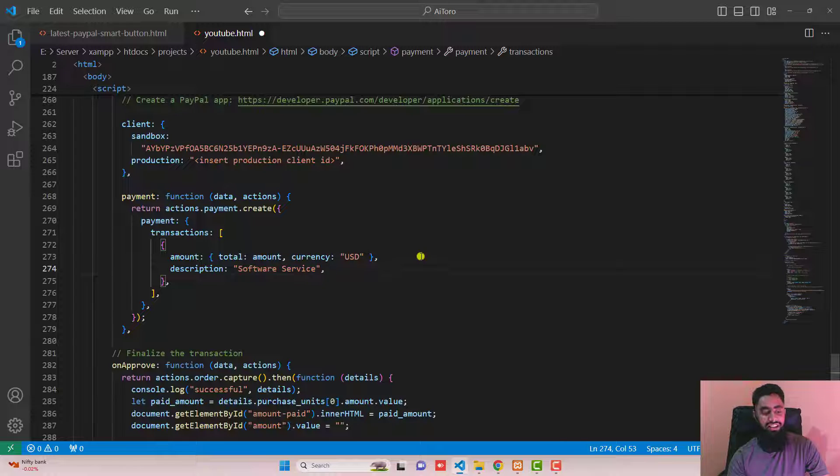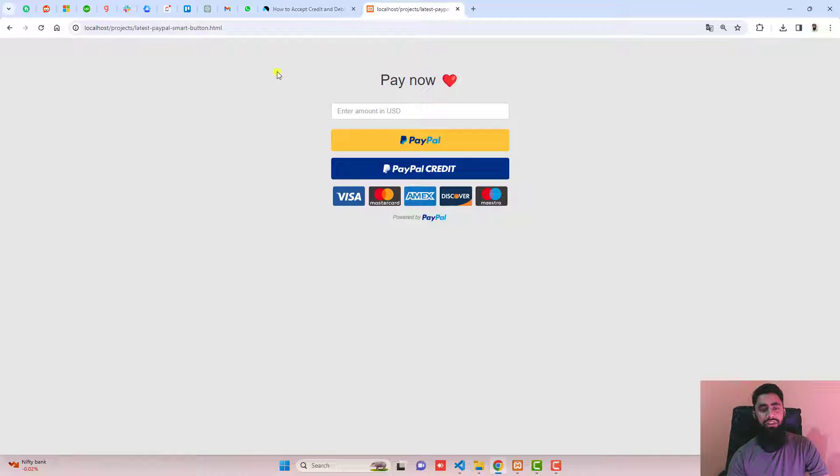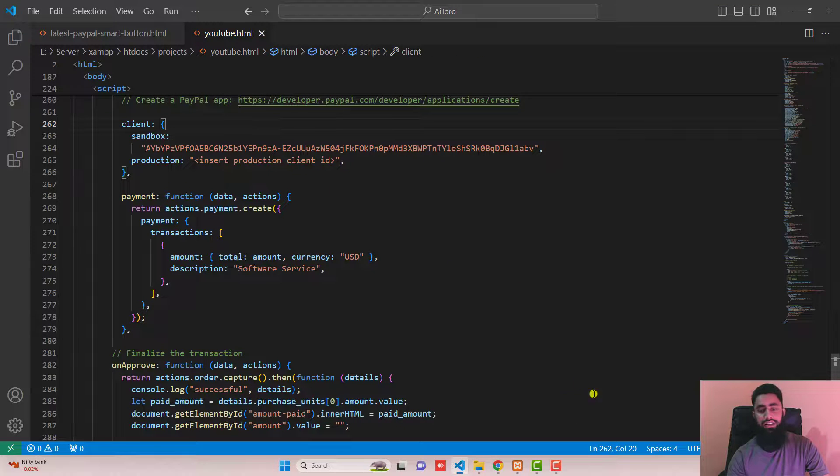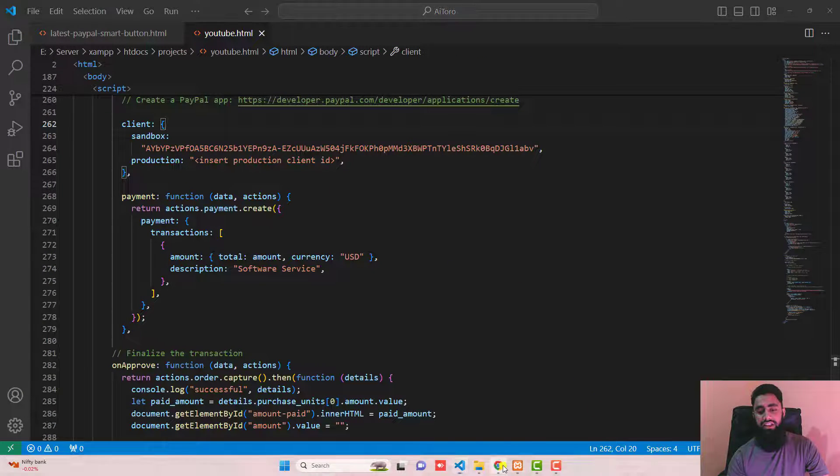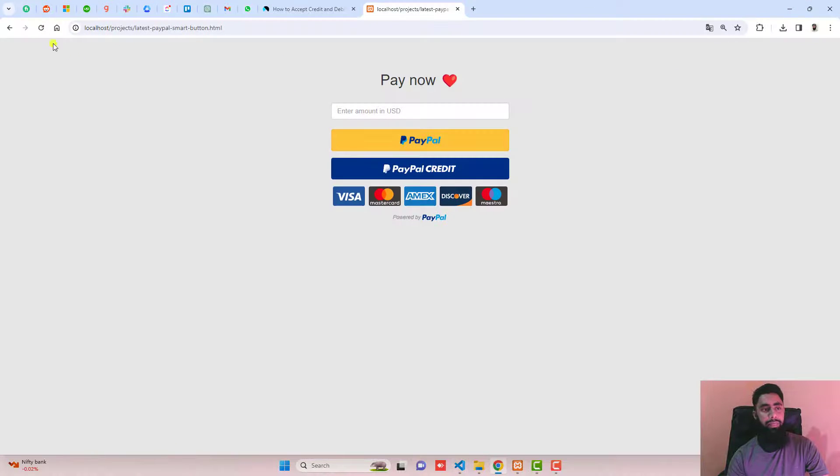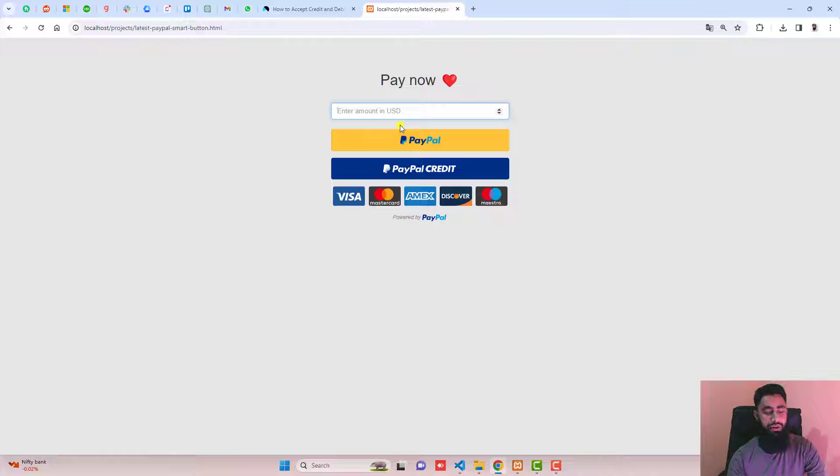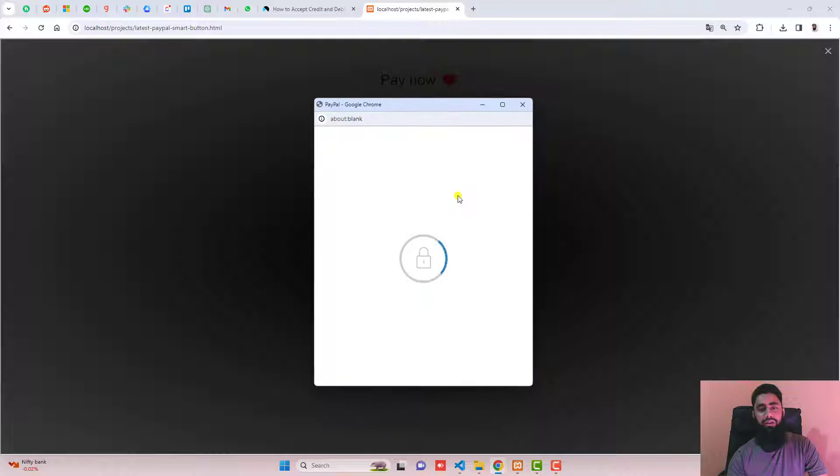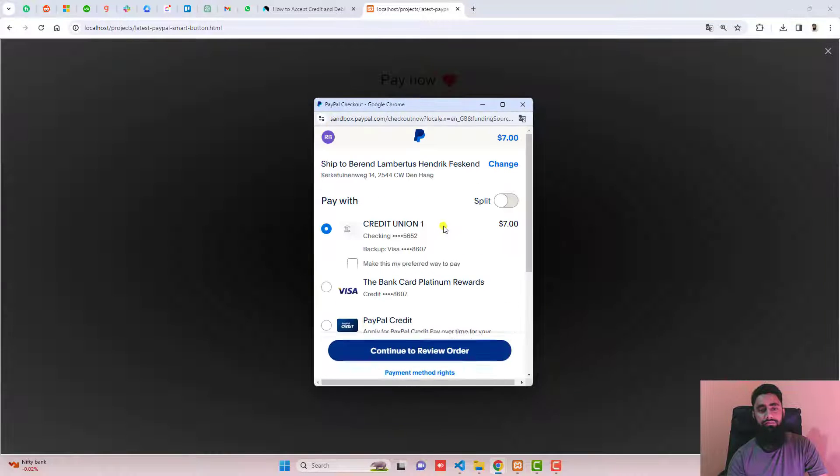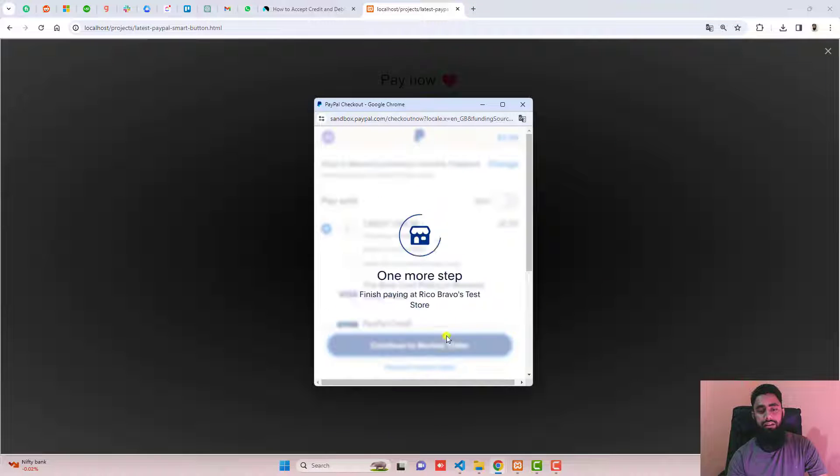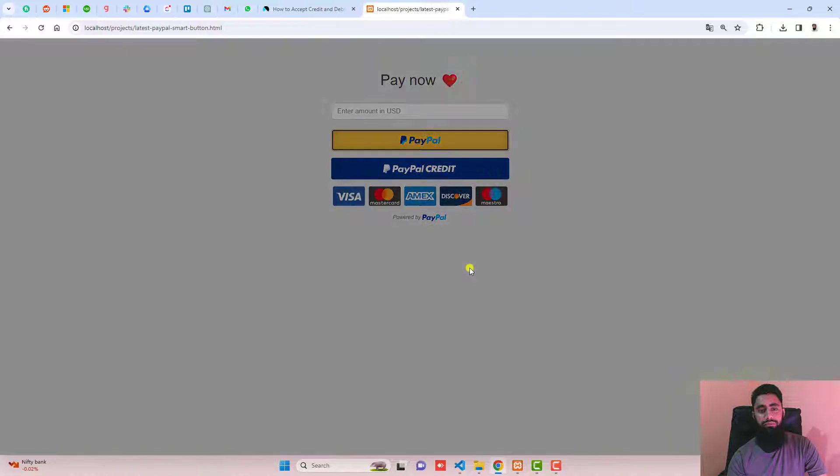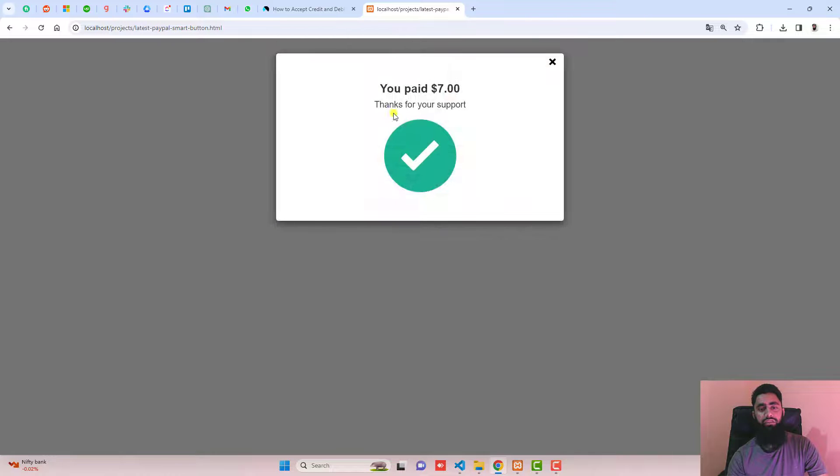Let's test it. So you can test it here. You should put, for example I am adding here seven dollars and then clicking on PayPal. Click on continue. And here we go. You can see that we have you paid seven dollars. Thanks for your support.